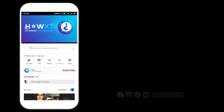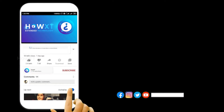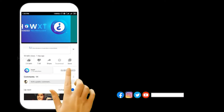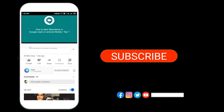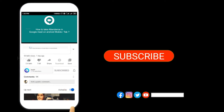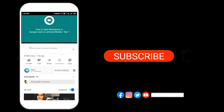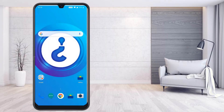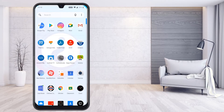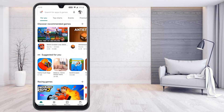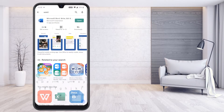Before that, kindly subscribe to the channel and click the bell icon so that you can get useful videos and notifications. From my mobile, I just go to the Play Store and search for Word.